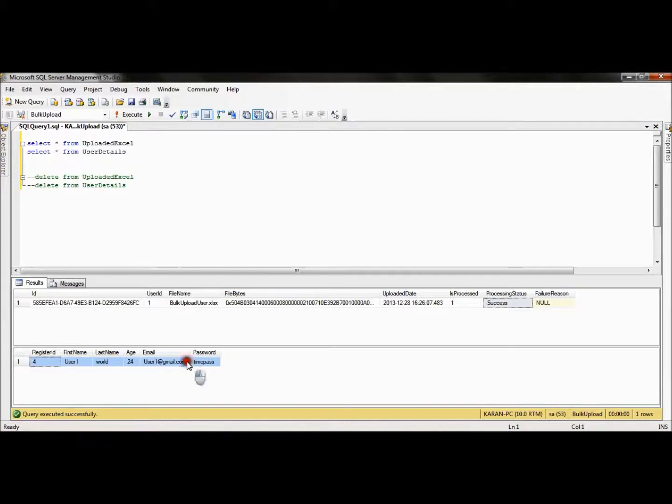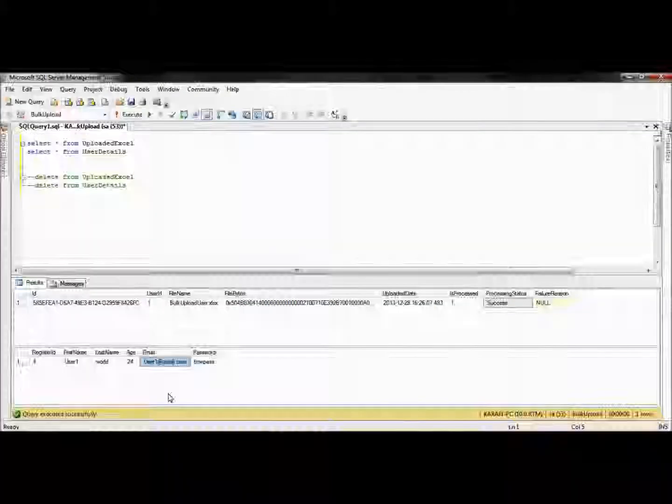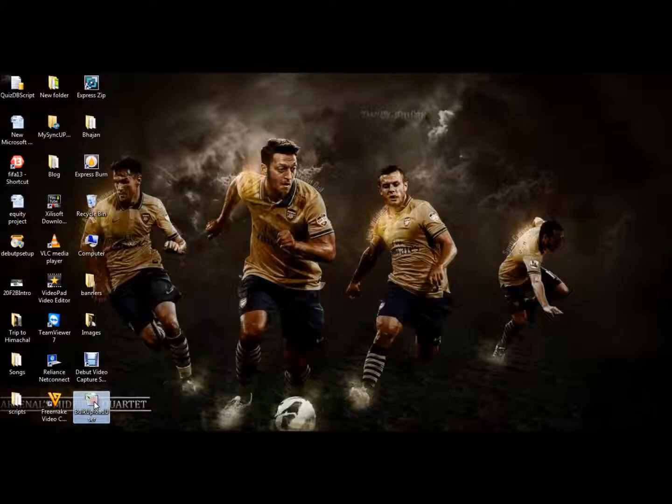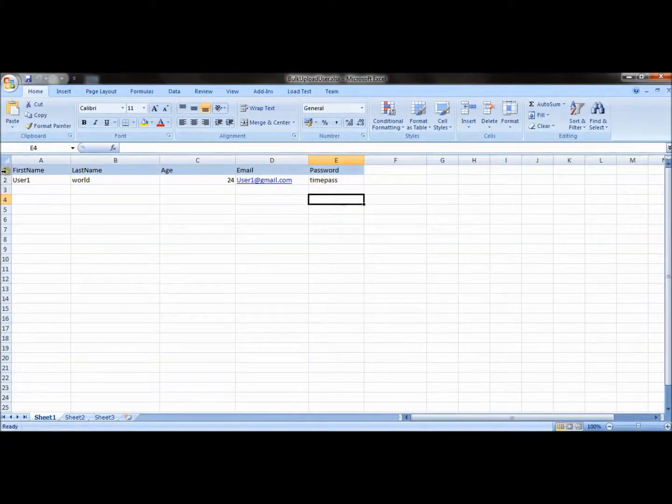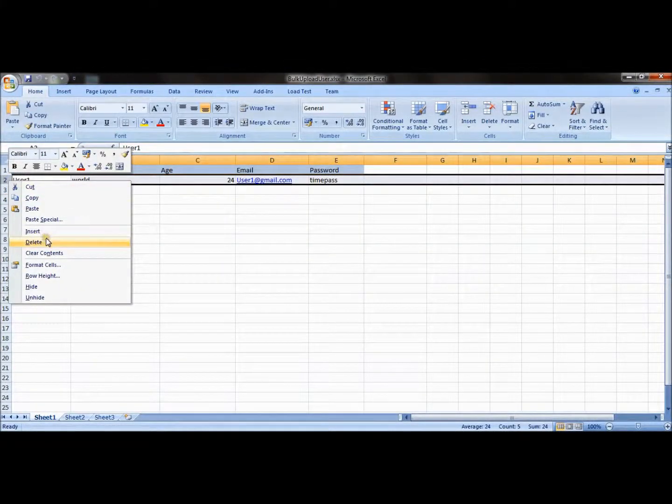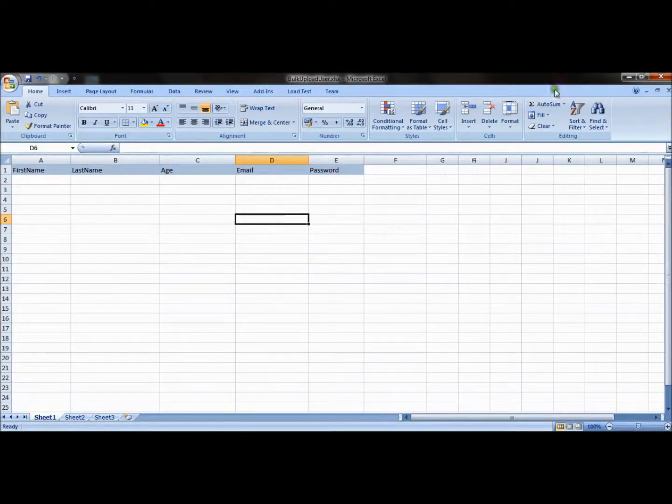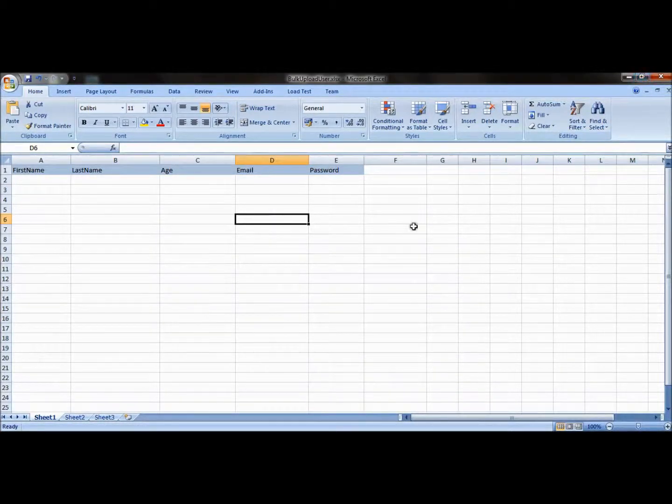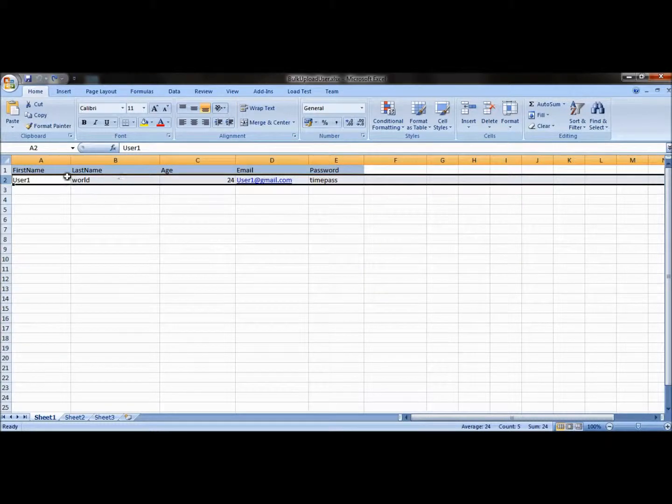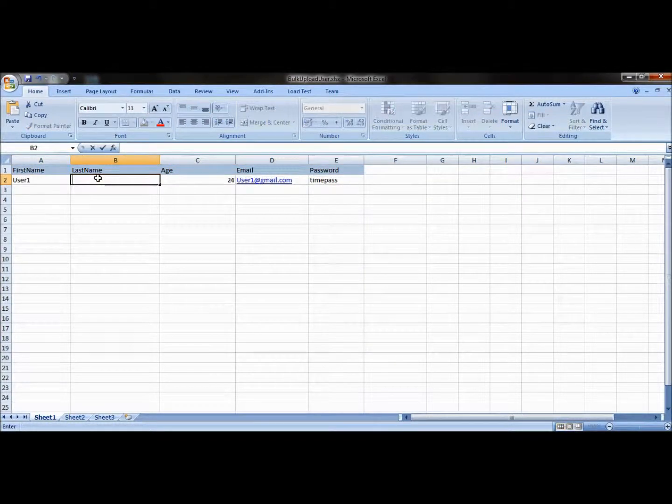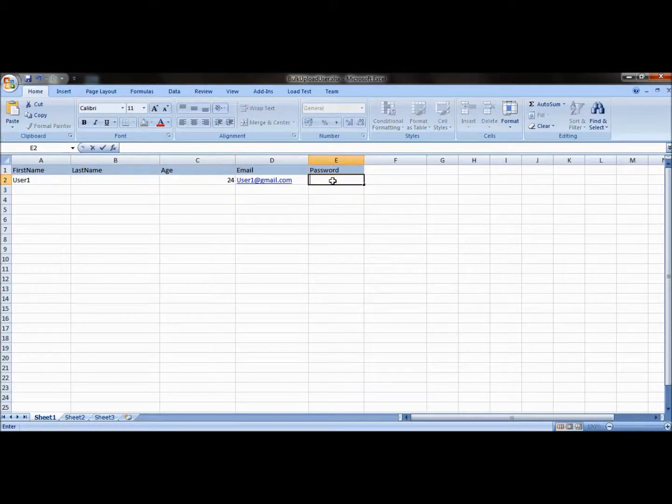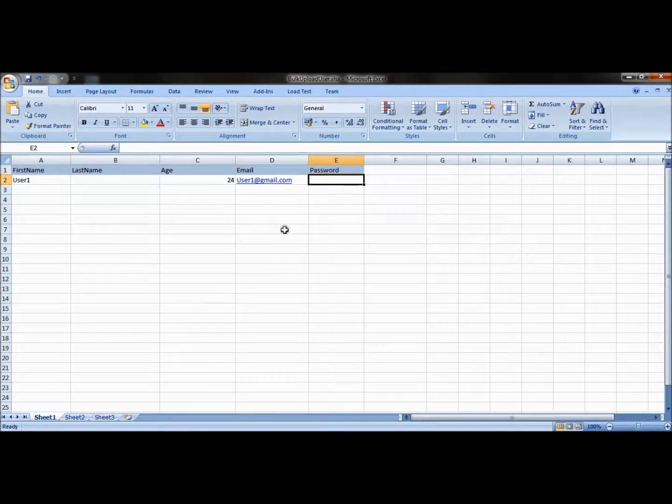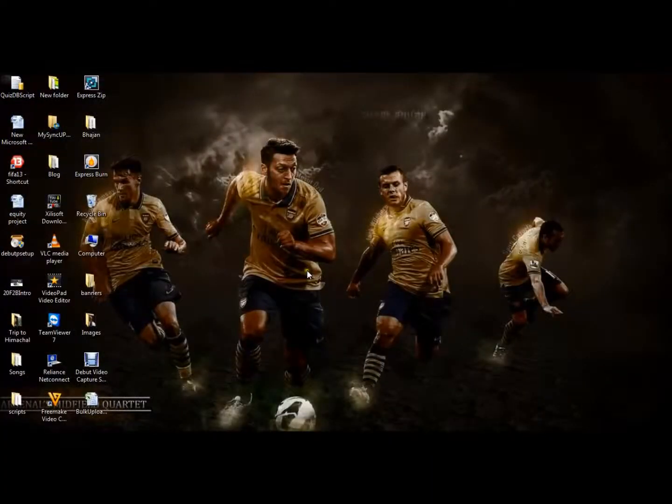Now suppose there's a scenario in which we don't put any data in the Excel file. So suppose if I go to this Excel and I clean the data, so there is no data present in the Excel file. Or we can test one more scenario: if we delete some of the fields and close this Excel and upload it again.